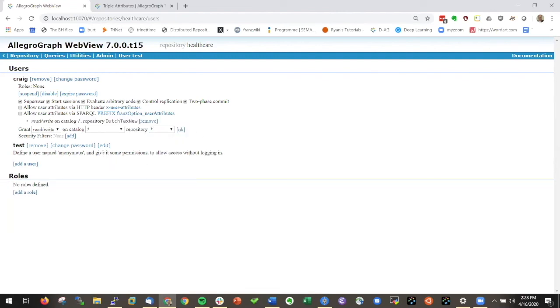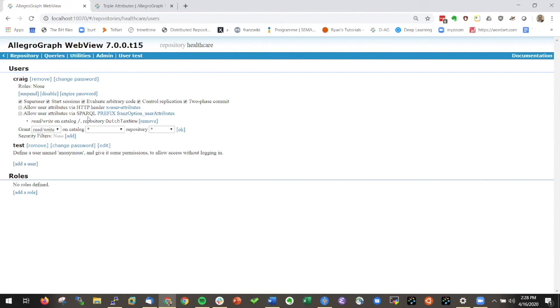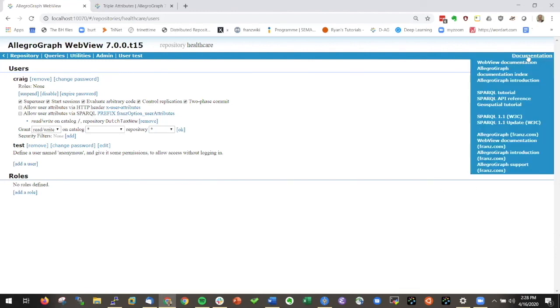But the other thing is where we can protect every triple on an individual basis. We can add to every triple a JSON object with key value pairs. We call them attributes, where you can specify metadata about triples and we can use that to write filters that allow who can see what information. The information about how to do this is in the documentation index.